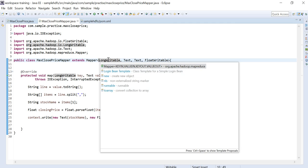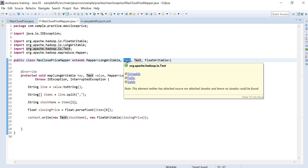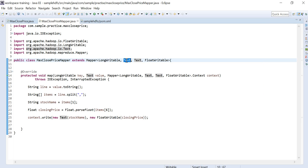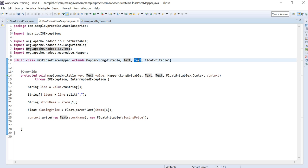The Mapper class takes four type arguments: key-in, value-in, key-out, and value-out. The first argument is LongWritable because when reading a large file line by line, the line number is represented as a long. In Hadoop, all primitive types have corresponding Writable classes — for example LongWritable, FloatWritable, etc.